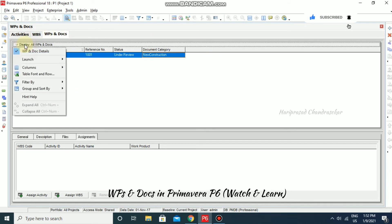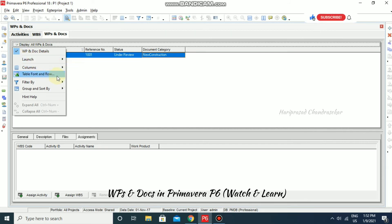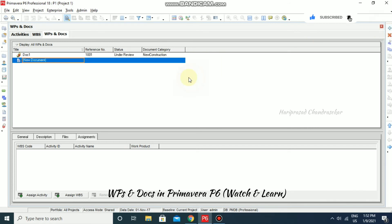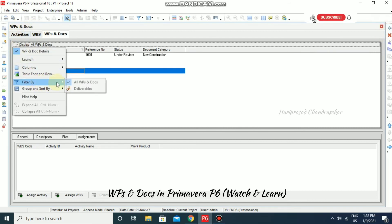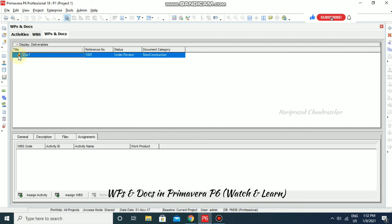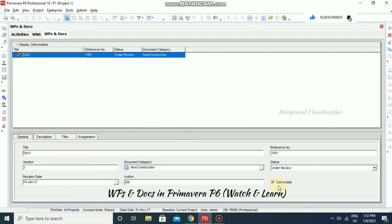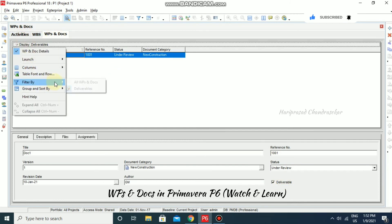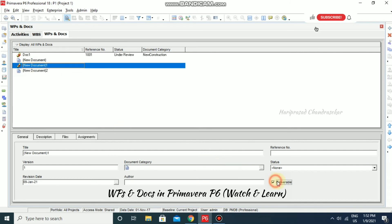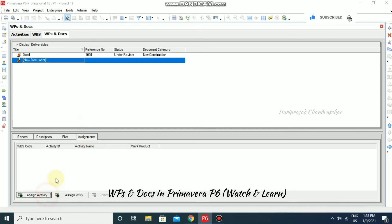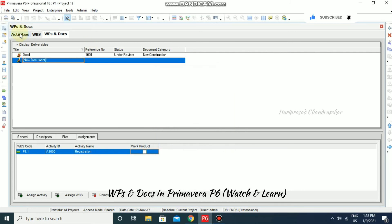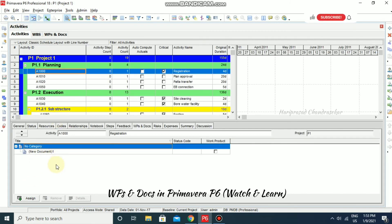In WBS and Docs you can manage private documents, set columns, default version, customize table font and row. You can filter by all WBS documents or only deliverables. I am adding another document so now we have two. You can filter by deliverables to make it easier — that is the purpose of the deliverable icon, which you can tick here. You can also go to Assignments and assign a document to an Activity.